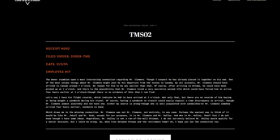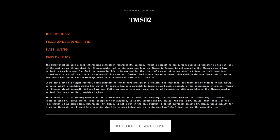Let's move on to TMS02. This was written by Employee Number 17 on November 5th, 1995. The owner stumbled upon a most interesting connection regarding Mr. Clemens. One of the most unique things is Mr. Clemens's departure from the states to Canada.